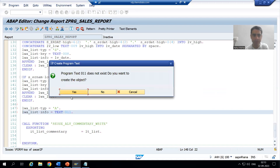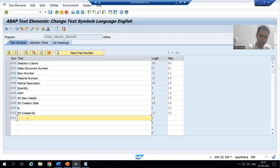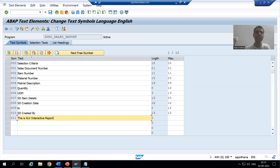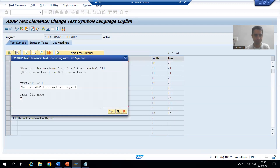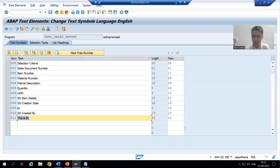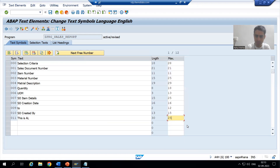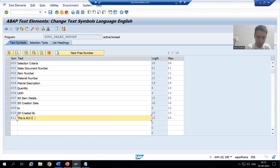I will double click and now I will give 'This is ALV interactive report'. Whatever we are giving will appear in italic. I will increase the length and enter: 'This is ALV interactive report'.